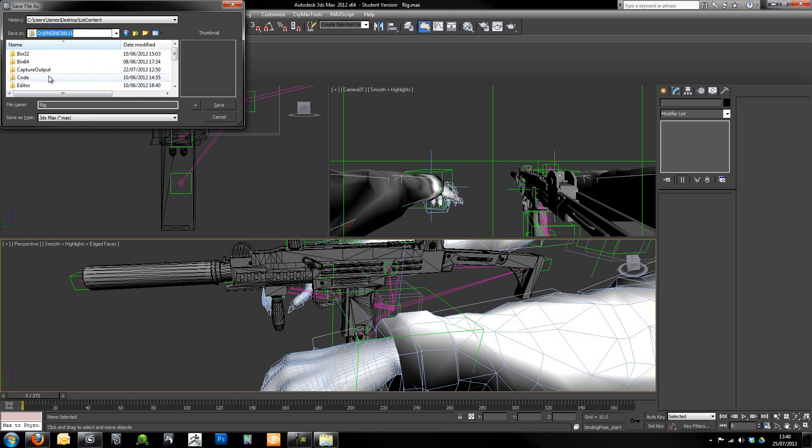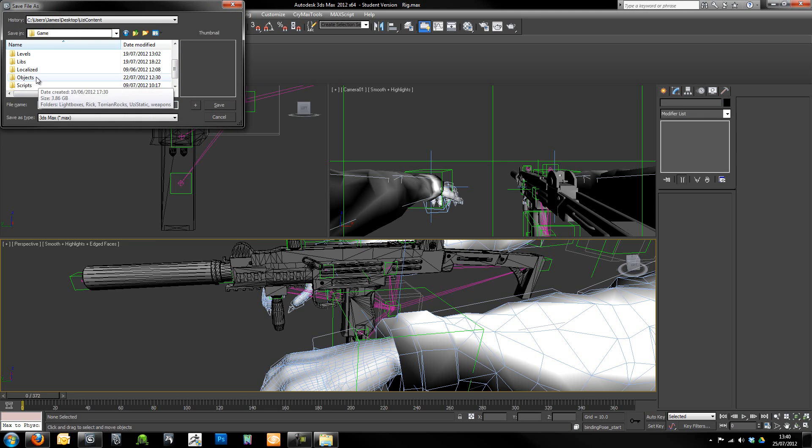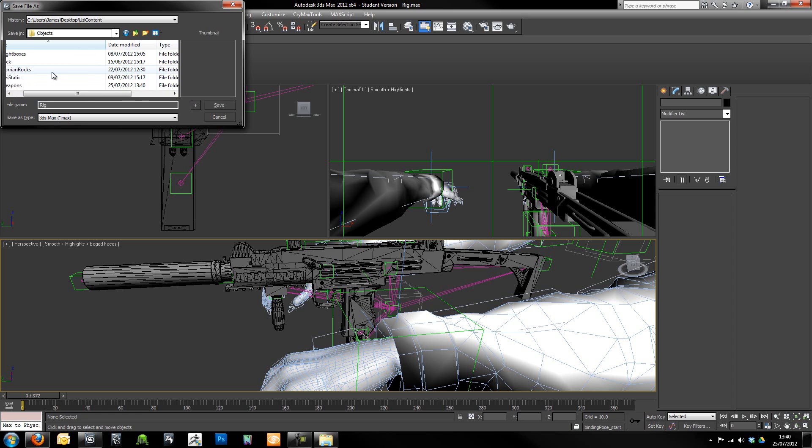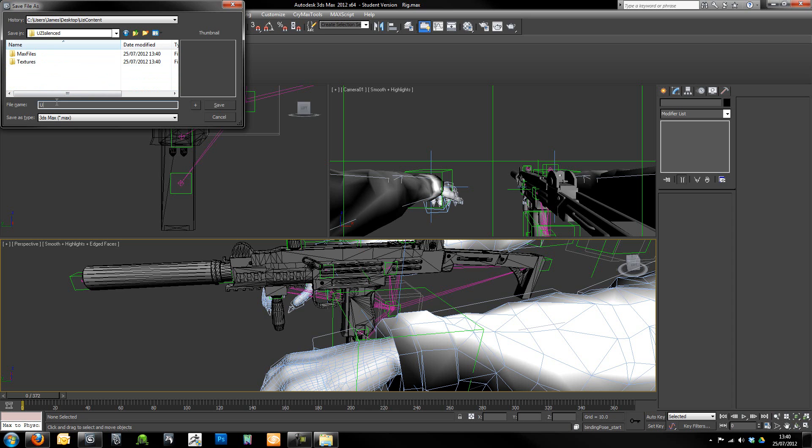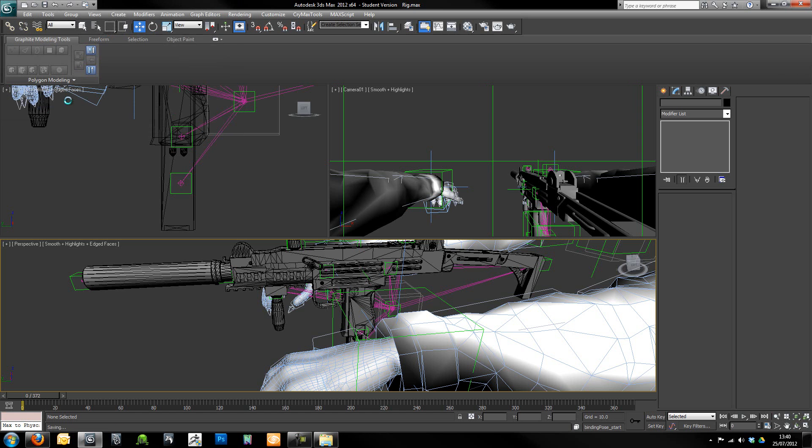If I go to Game and go to Objects, Weapons, Silenced, we'll just call this Uzi, within Max Files, Uzi Silenced, like that. We'll give that a save.